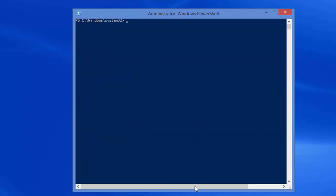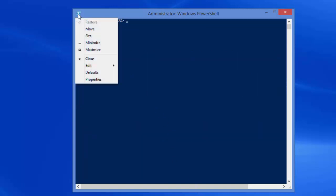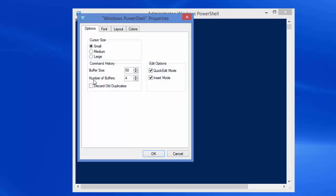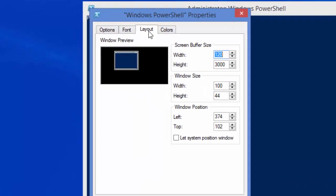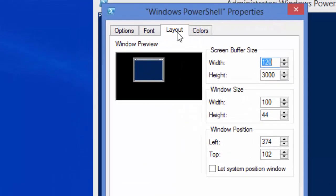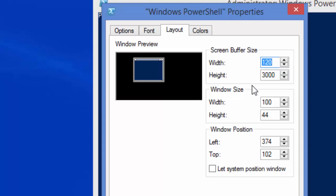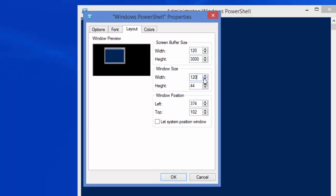Now if we go back to the properties here and we go to layout, right now we have a screen buffer size width of 120, and we have a window size width of 100. What is very important in PowerShell is that these two numbers are the same.